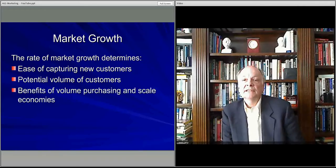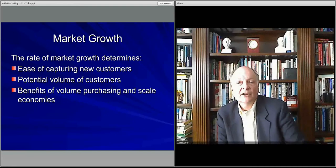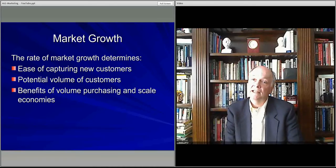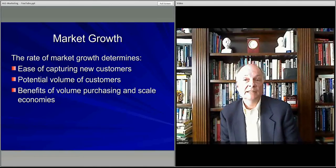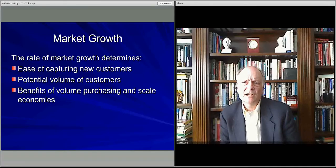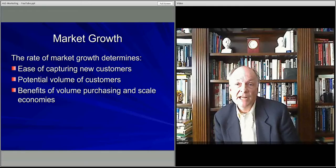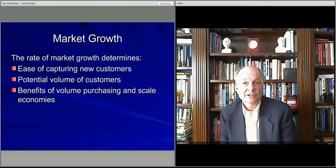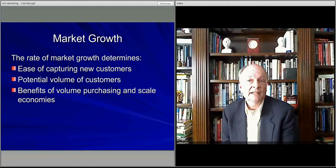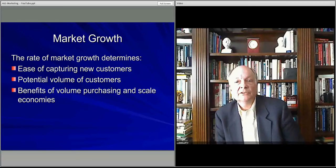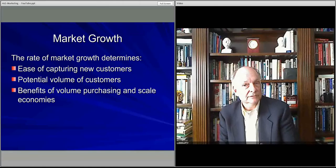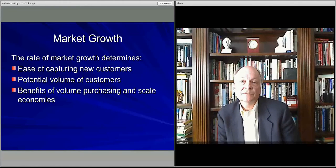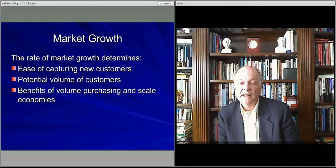Growth dynamics works in the favor of startups because you don't have to take customers from anyone else. You're taking ones that are new to entering the market, either because they're moving into the area or they're entering a certain demographic age group or they're joining the community that you're involved with, that you're targeting like a particular sport, that sort of thing. If that's a growing area, then all those new people are potential customers. That really works for you. It helps you work on economies of scale and the like.